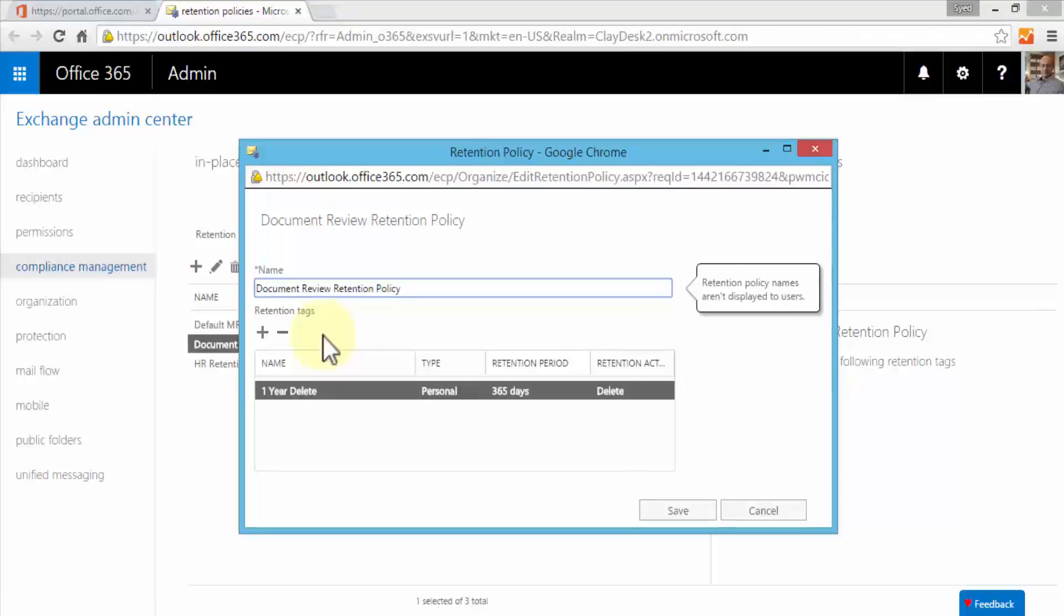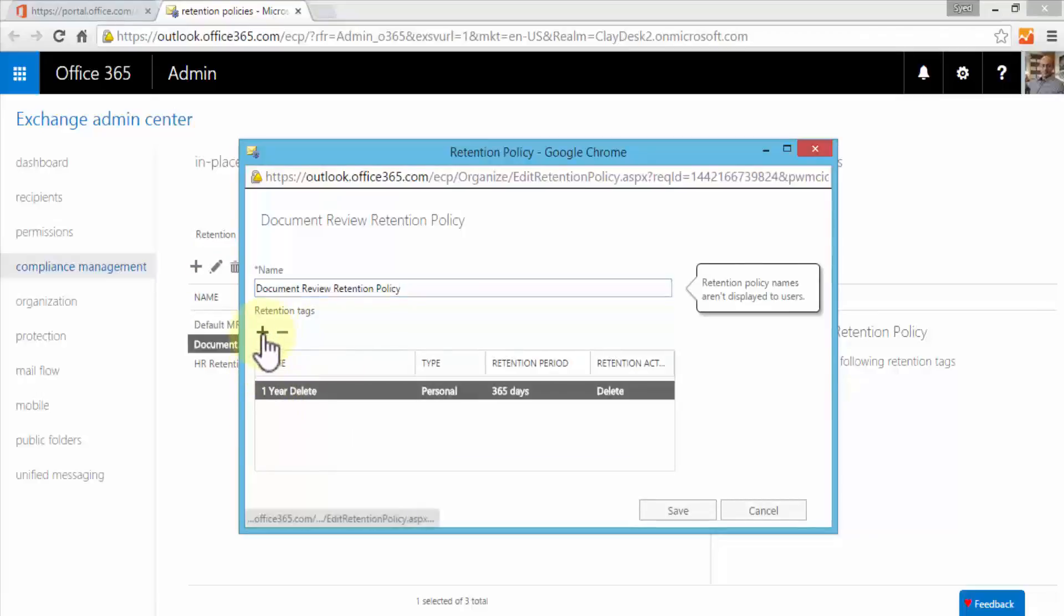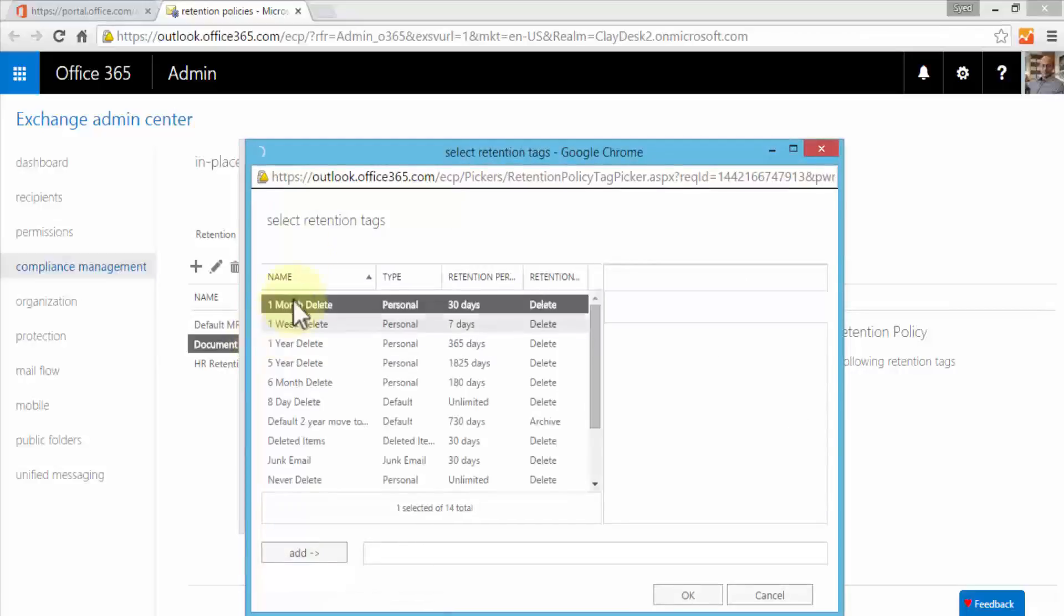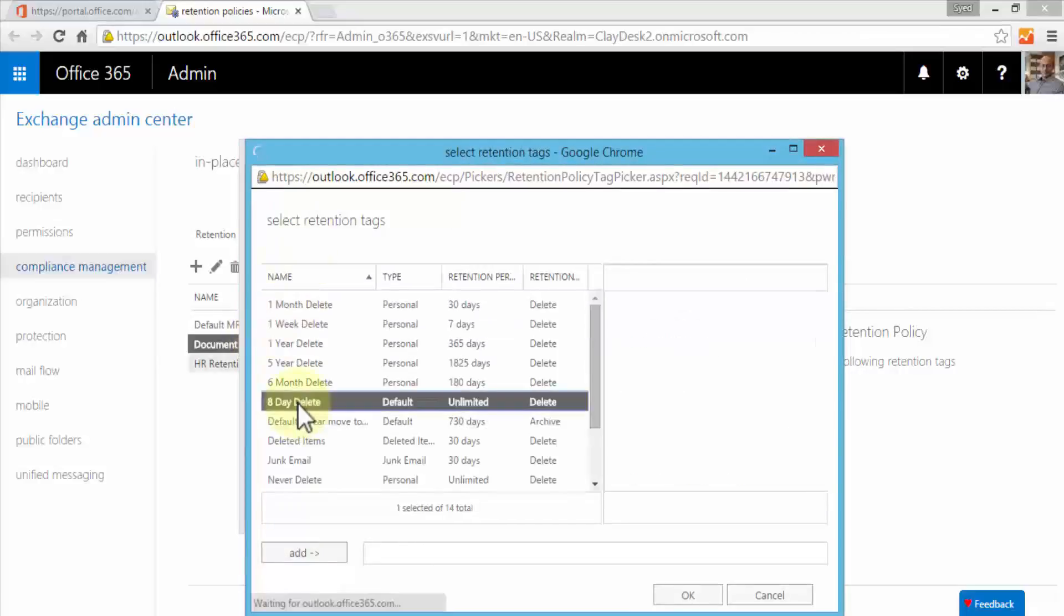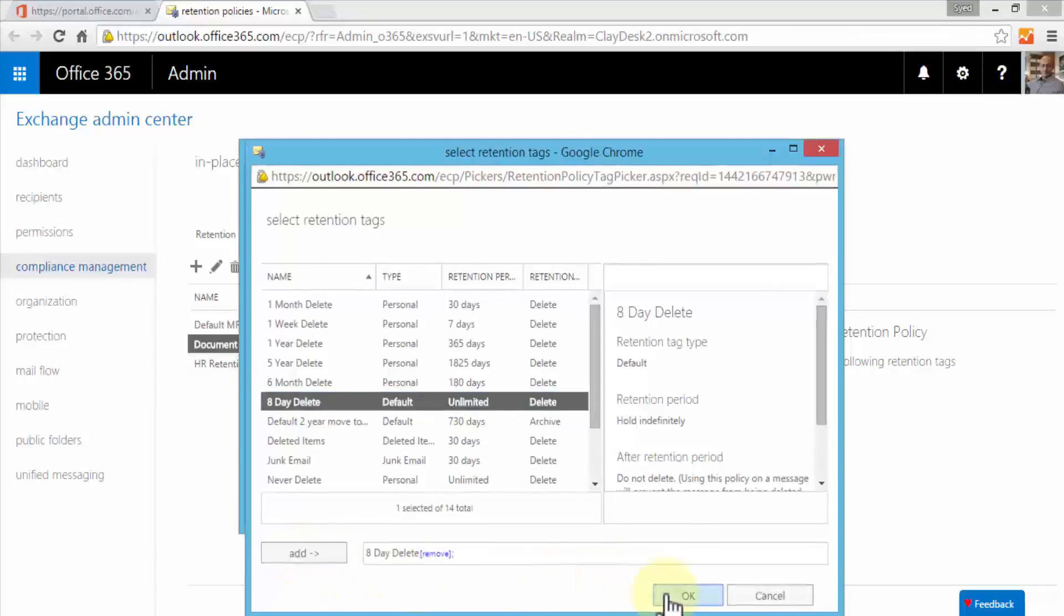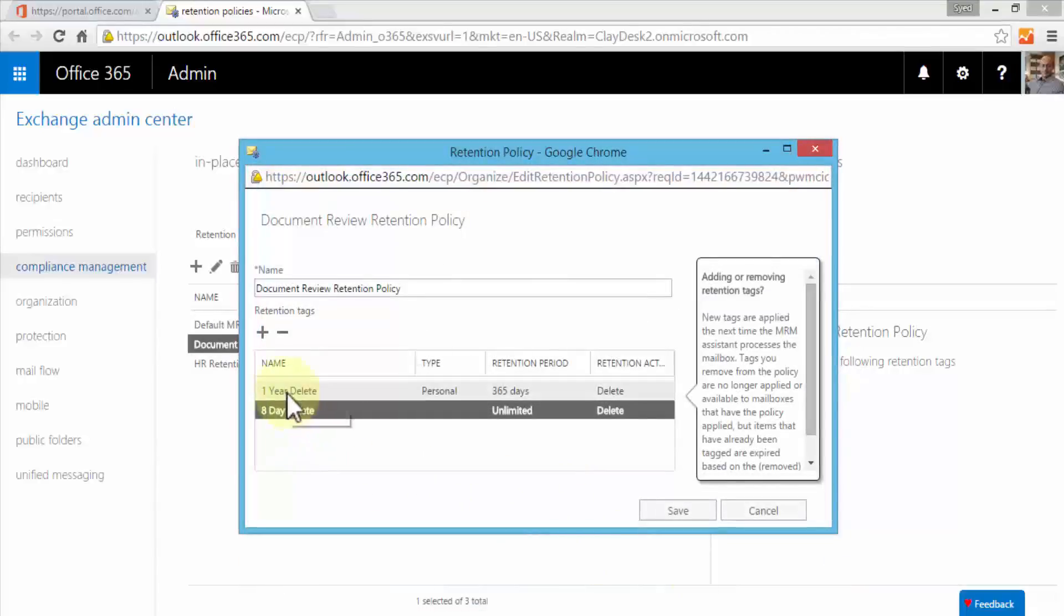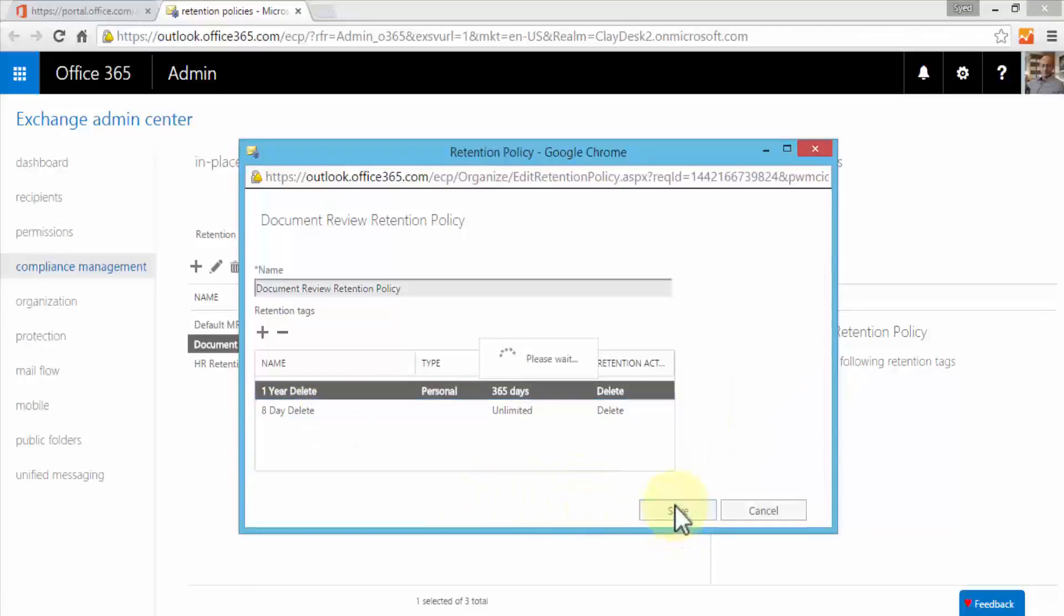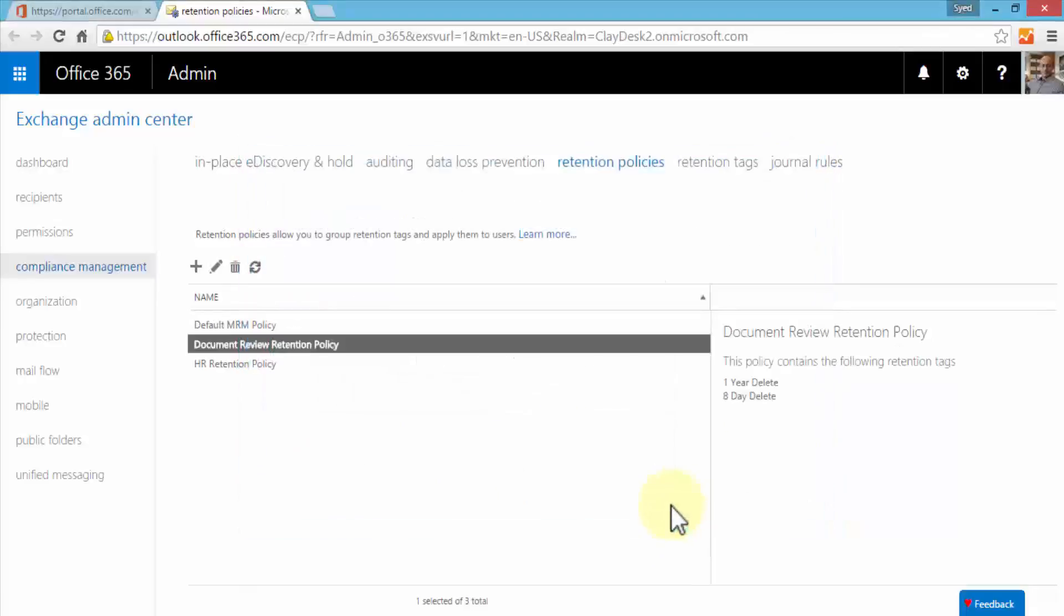We can simply add the retention tag one more time. Select the eight day delete, that's the one we just created, click add and click OK. Notice two tags are being added to this policy now: one year delete and the eight day delete. Click save and your policies are updated.